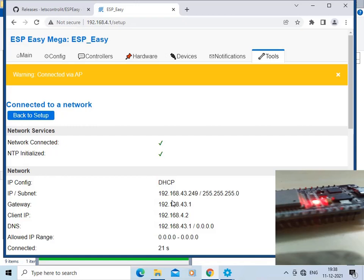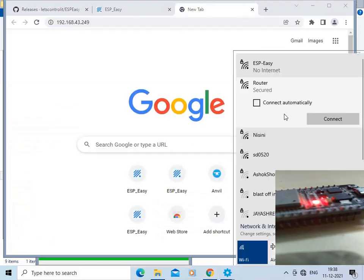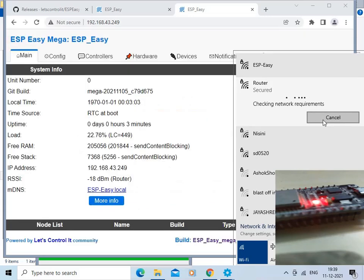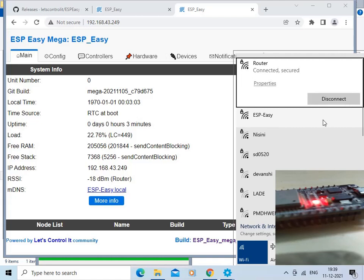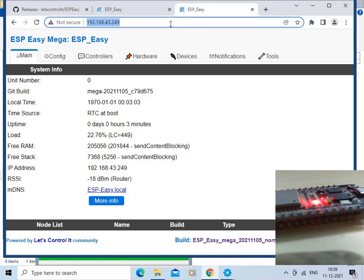ESP Easy is now connected to the network. This is the IP address assigned, and this is the subnet gateway. We will copy this IP address, paste it into the browser, and connect the computer to the original router. The page is now loaded bearing the IP 192.168.43.249.